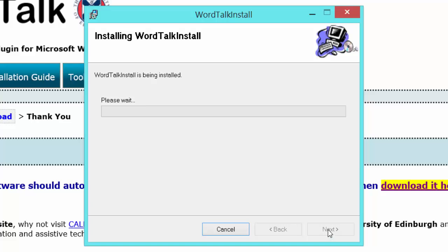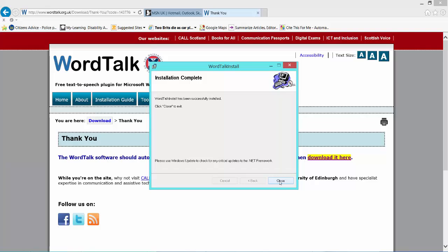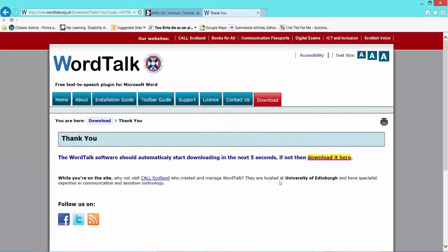Follow the prompts and let it install WordTalk. This will store as a plug-in. I'll go into Word 2013 in a minute and show you where it's actually installed, so if you want to disable it you can. Once it comes up, it has been successfully installed. Click Close, and I can now close that website.